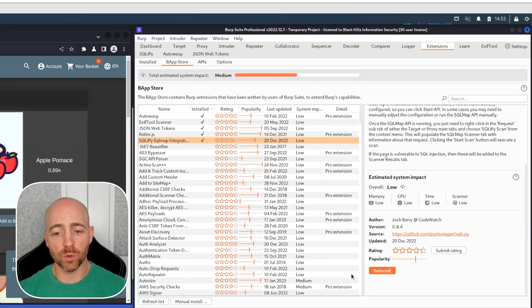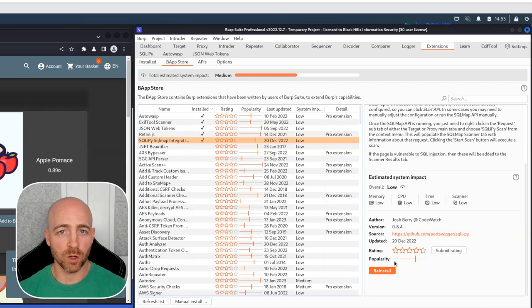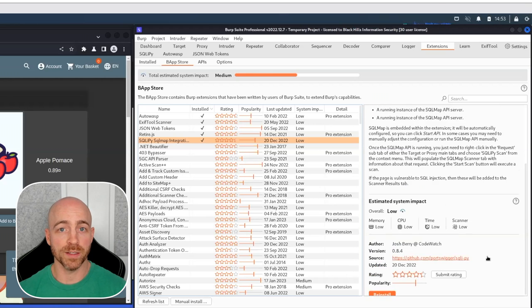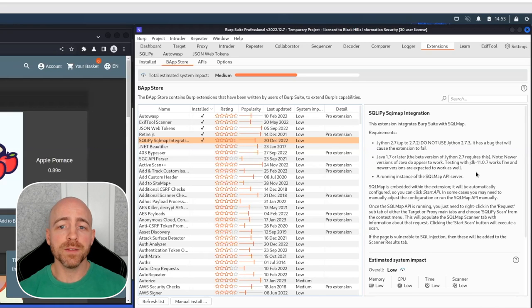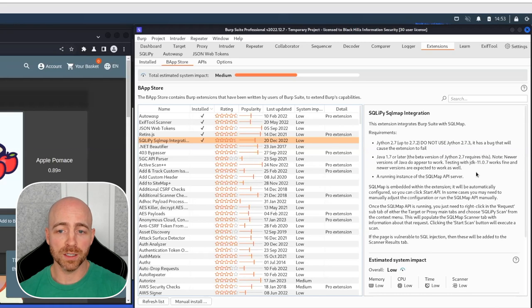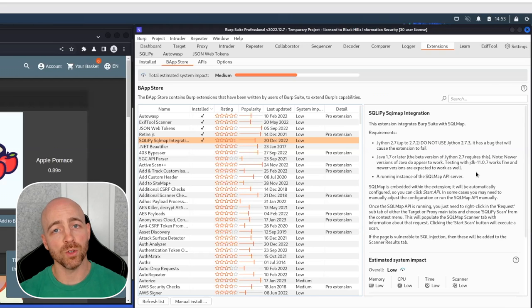And if you haven't installed the extension yet, this reinstall button will show as install. So once you've installed SQLiPy, it will automatically do installation and load things up for you.